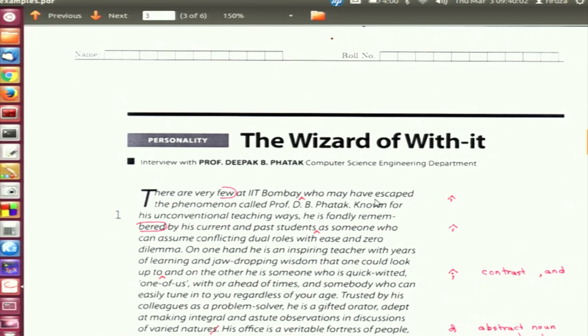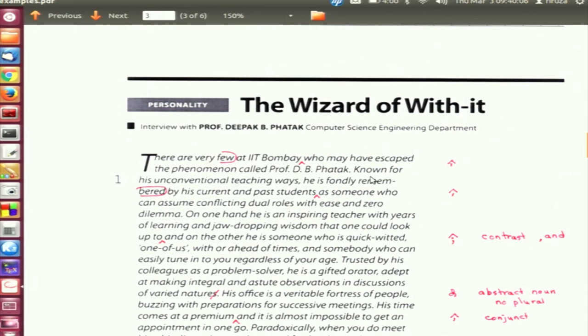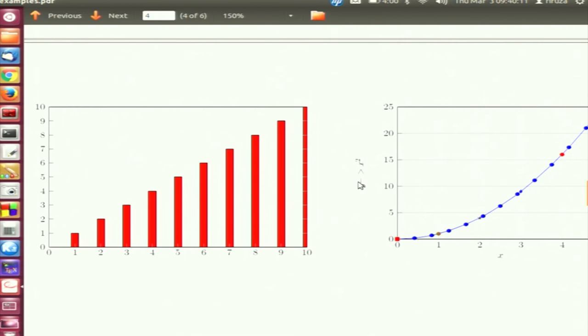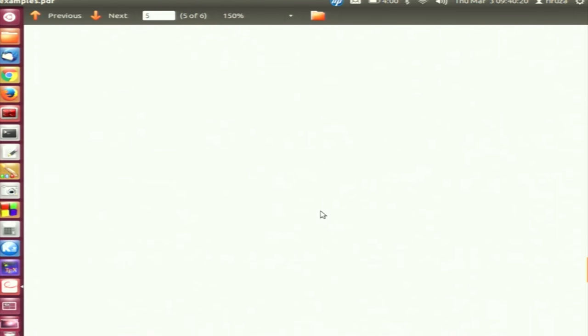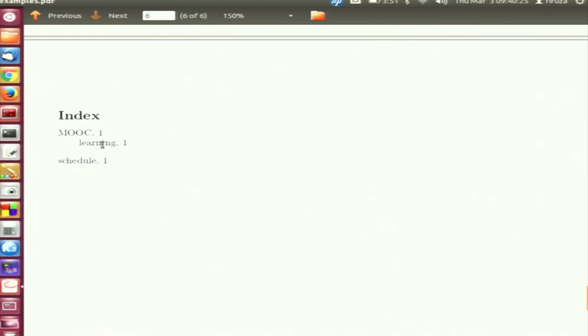Good morning everyone. I am going to continue the lecture on LaTeX. In this lecture, we will browse some examples: creating a table with multi rows and multi columns, having text on the left and image on the right, how to include programs directly from a file, including a PDF document, creating bar charts, plotting graphs, citing references, and finally creating an index of the book.